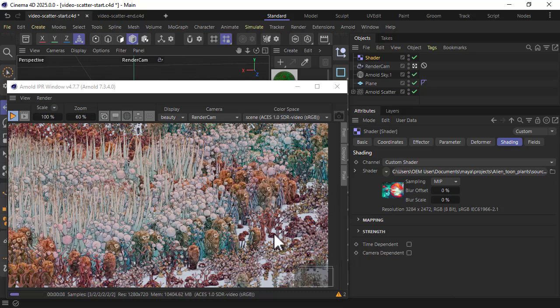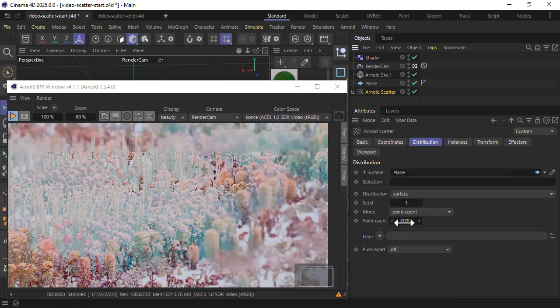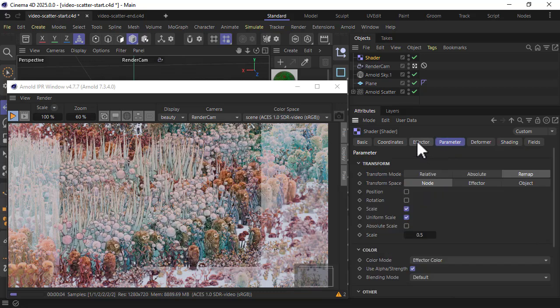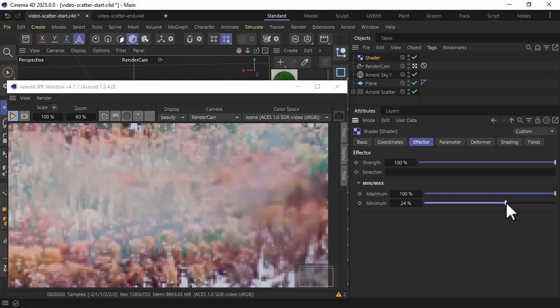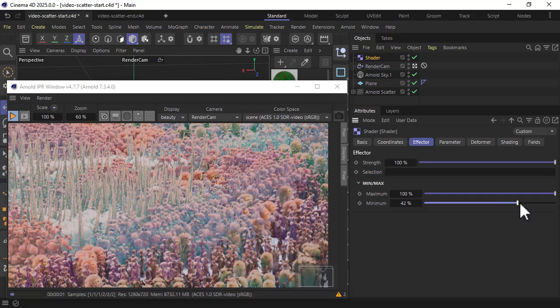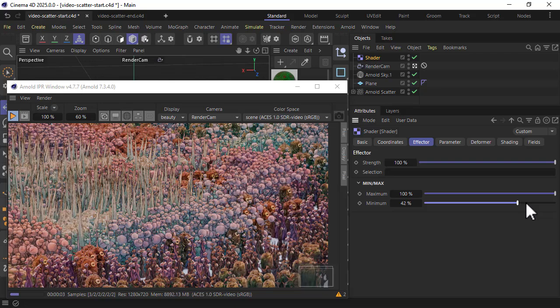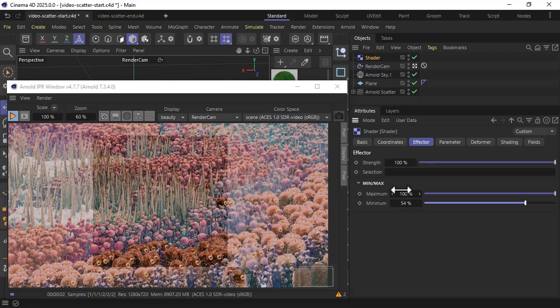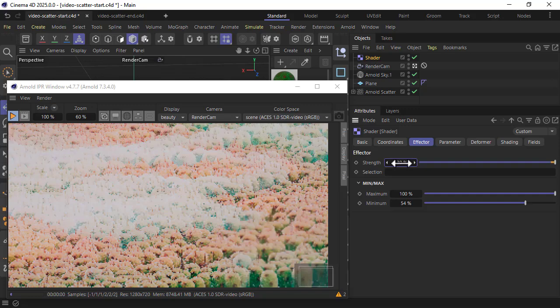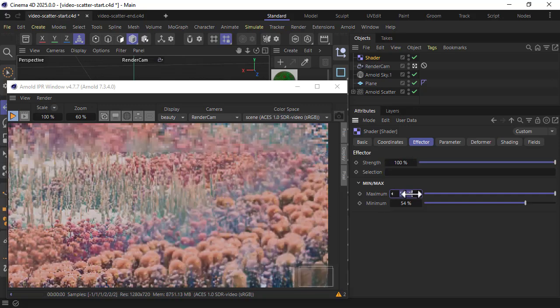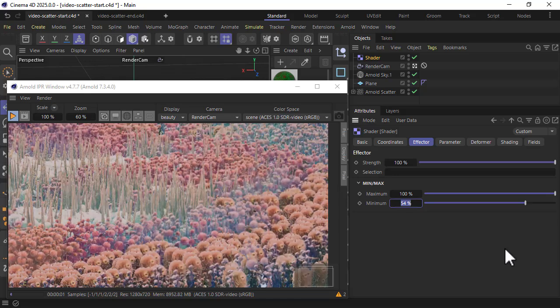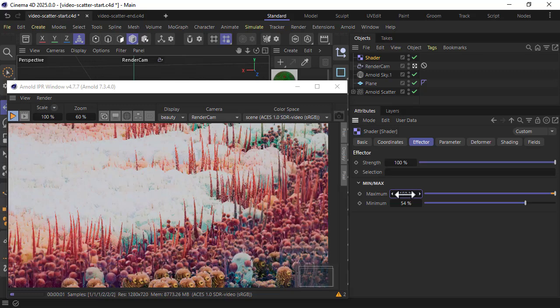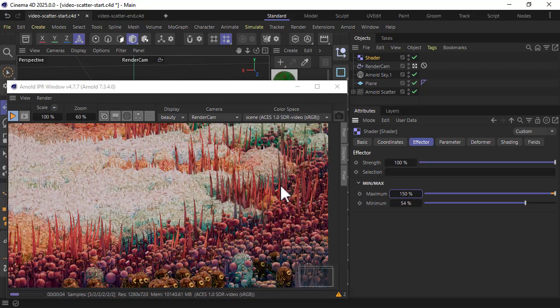We're getting some gaps here. We could increase the point count or we could use the shader effector to change the scaling. Maybe just increase the minimum slightly, increase the scale - those plant models can even go above 100 percent so we can increase that further.